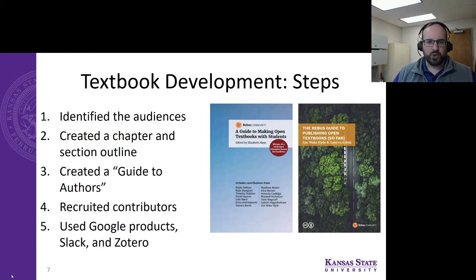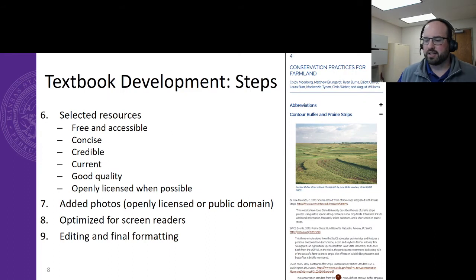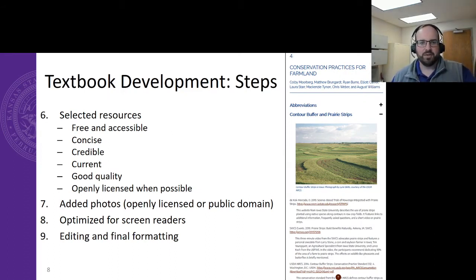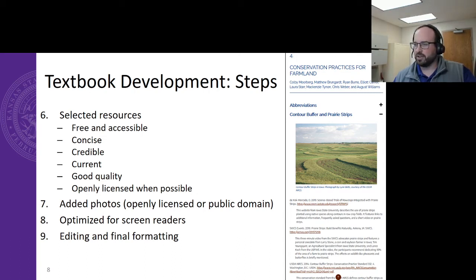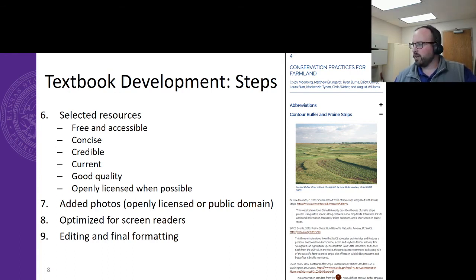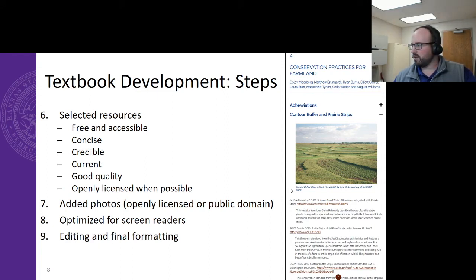We used Google Drive and Google Docs to create content and write each chapter. We used Slack to facilitate communication, and we used Zotero to manage all these hundreds of citations. The next step was to go out and find these resources, write the annotations, and add them to our book. We were looking for resources that were free and accessible, concise, credible, current, of good quality, and when possible, openly licensed. You can see what this textbook ended up looking like on the right side, with photos and all the annotations included with each citation.